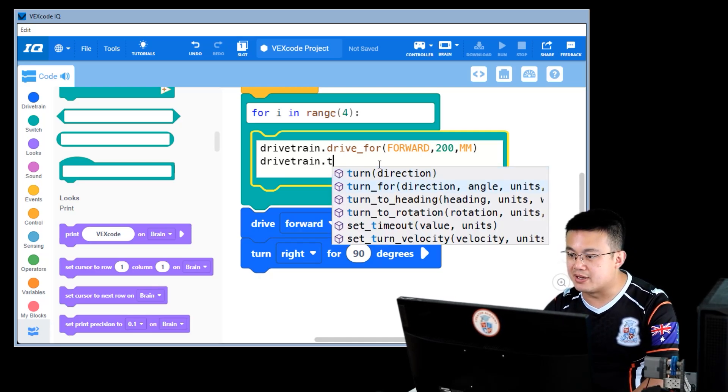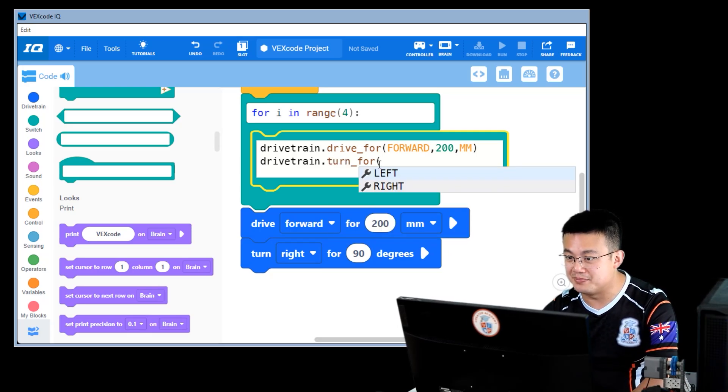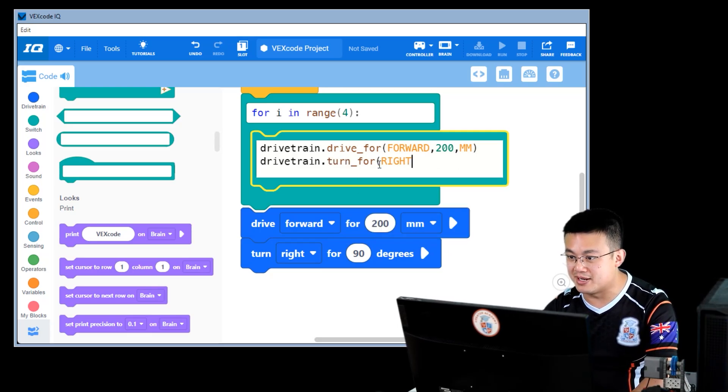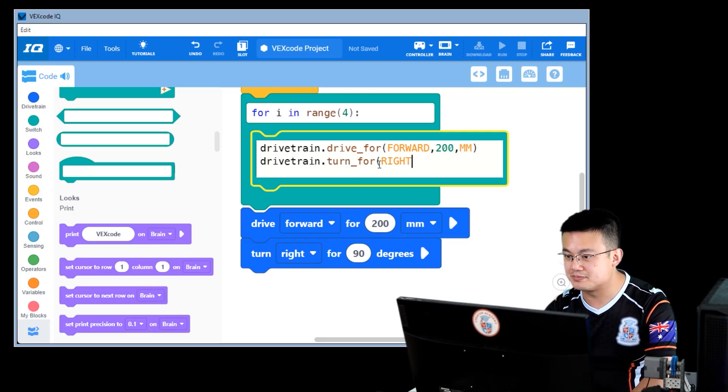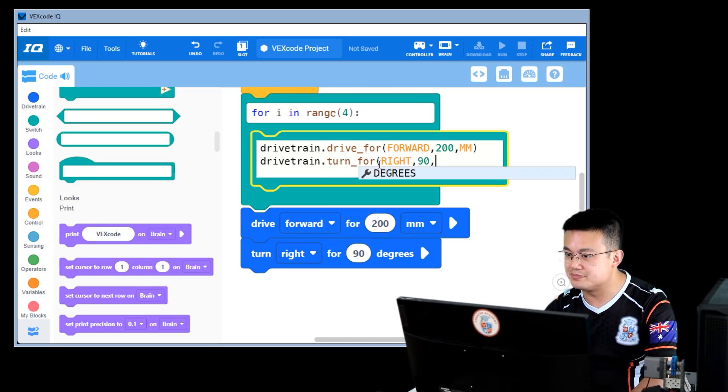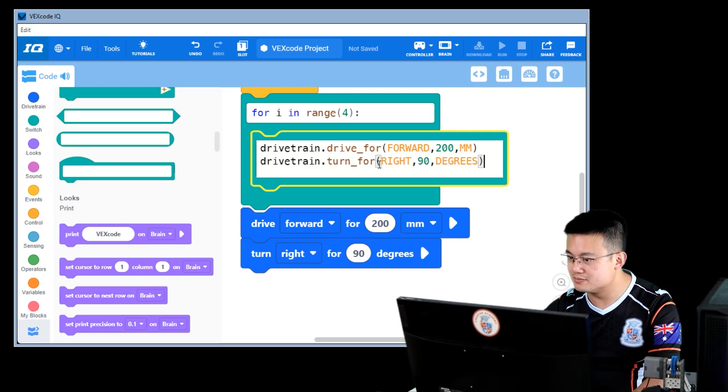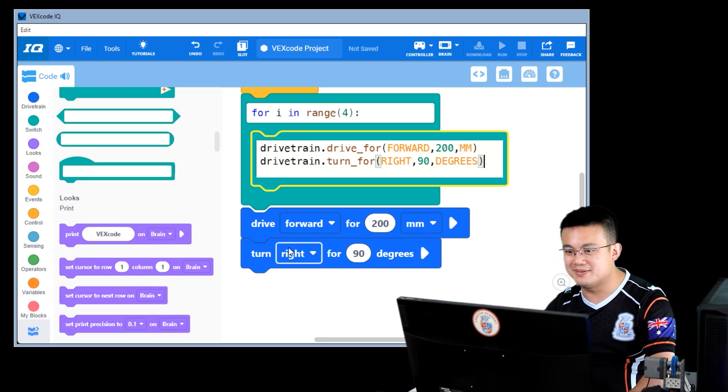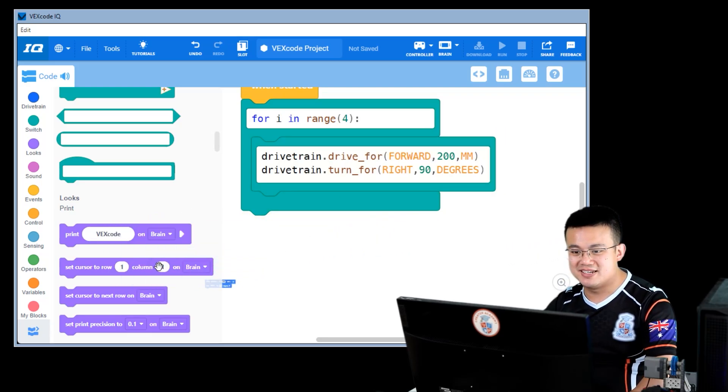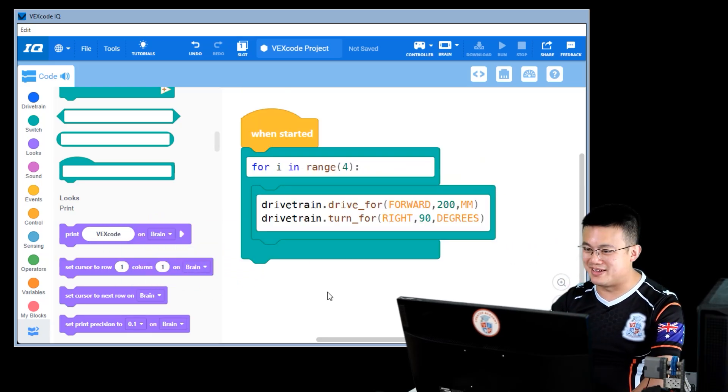And then we can go, the direction, angle, and units. So turn four, go right, 90 degrees. All right, and it's easy as that.